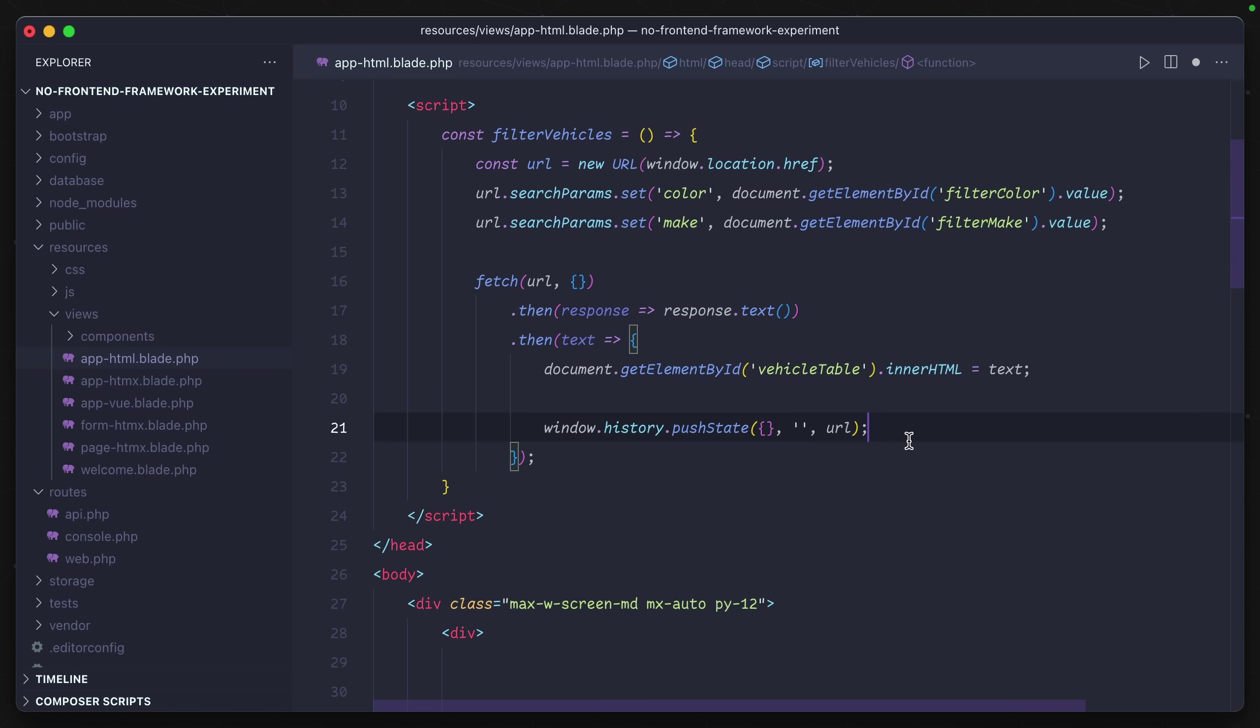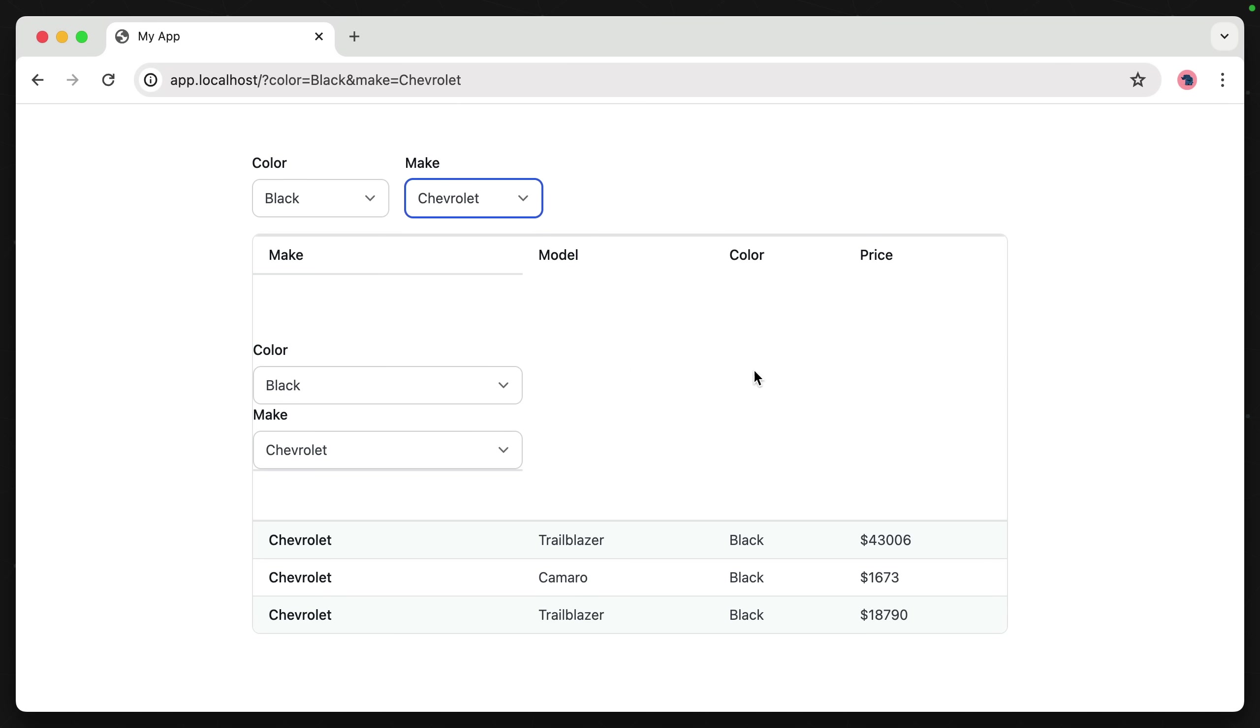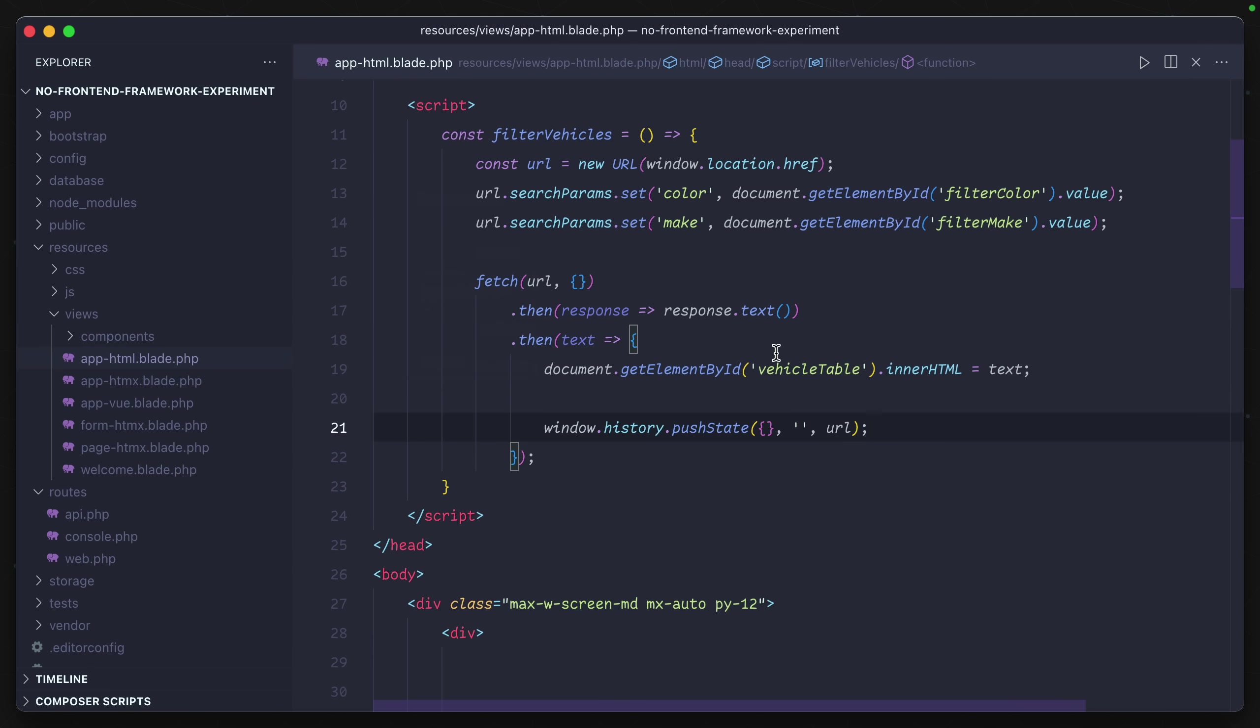Now as it stands right now, if we were to go ahead and run this, we'd run into a little bit of a problem. If we select something like the make, our entire site is what is being replaced inside of this table. But we don't want that - we just want the table data to be replaced by the table.